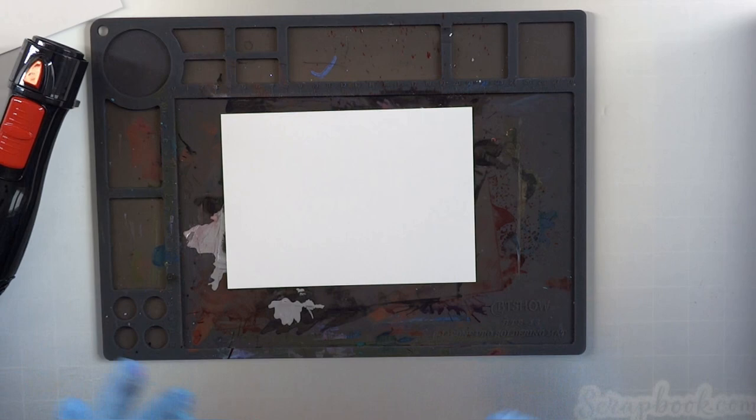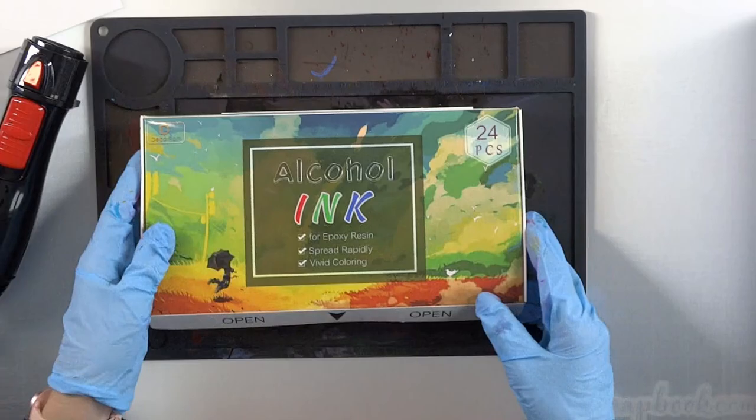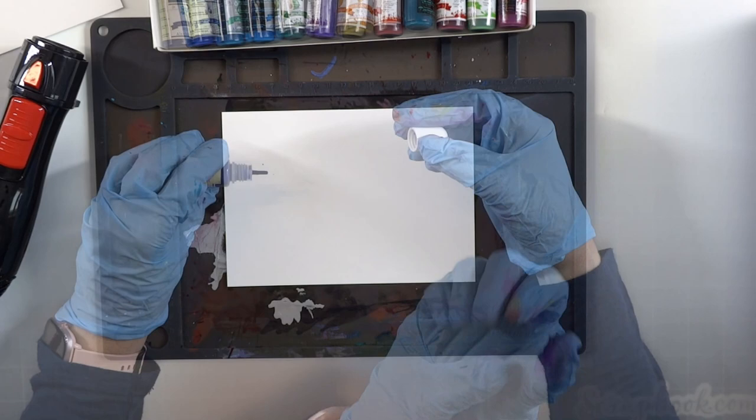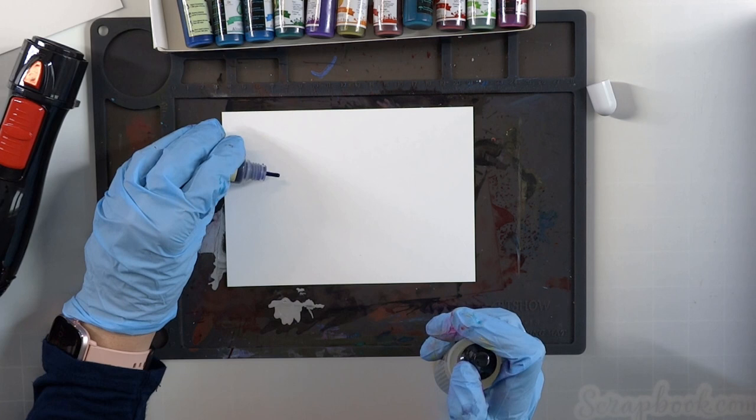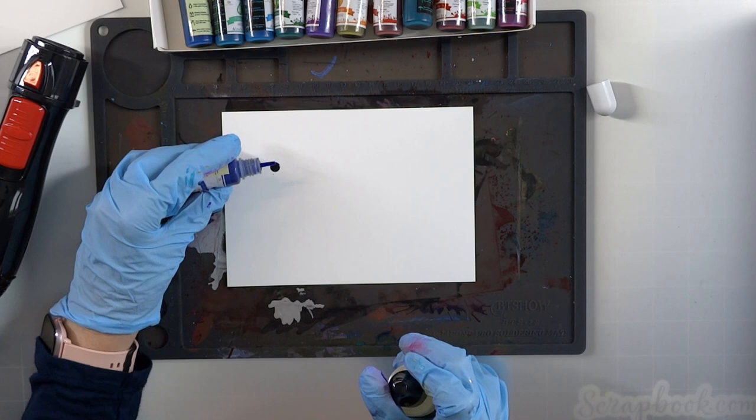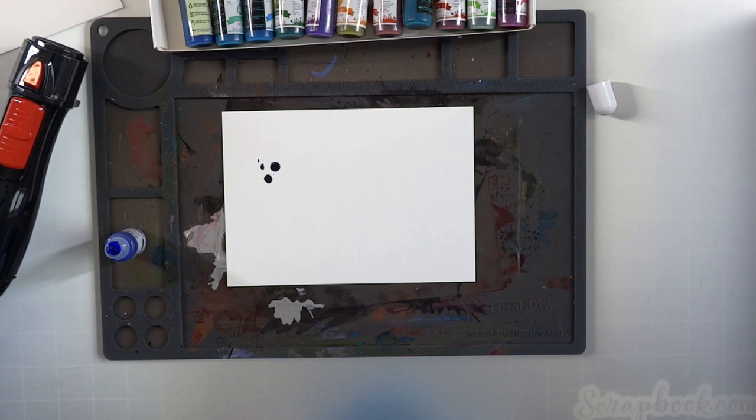I'm showing you what I'm using here. These alcohol inks that I'm going to be using are marketed towards using with resin and they are massively less expensive. I did a video on this in my last money savings hack video. If you want to try alcohol inks but don't want to break the bank, this is a great option for you.